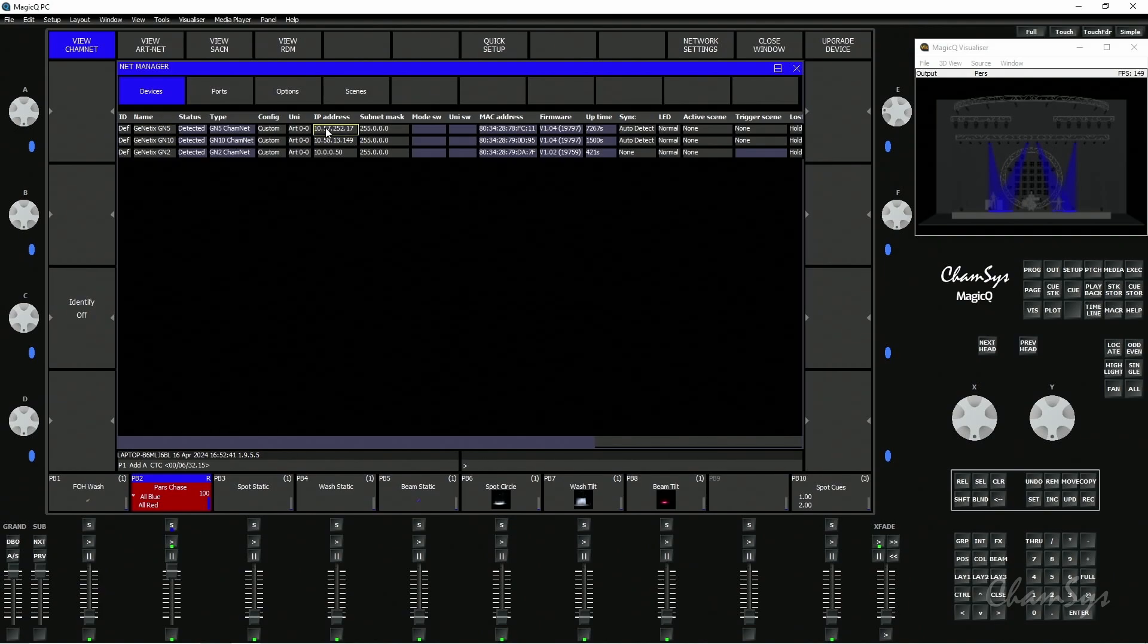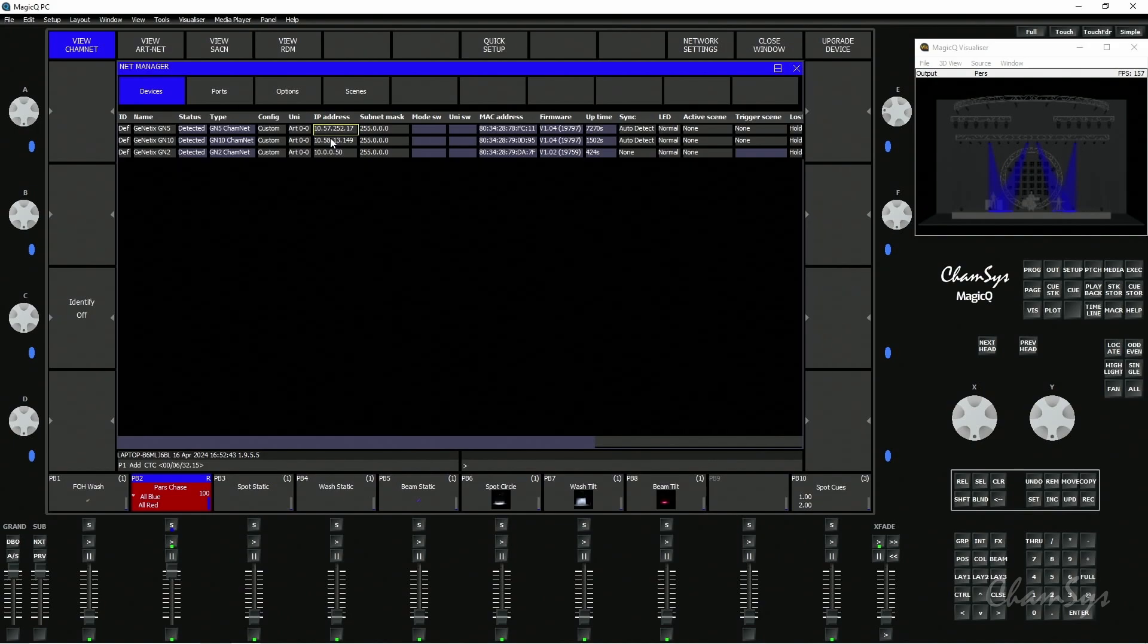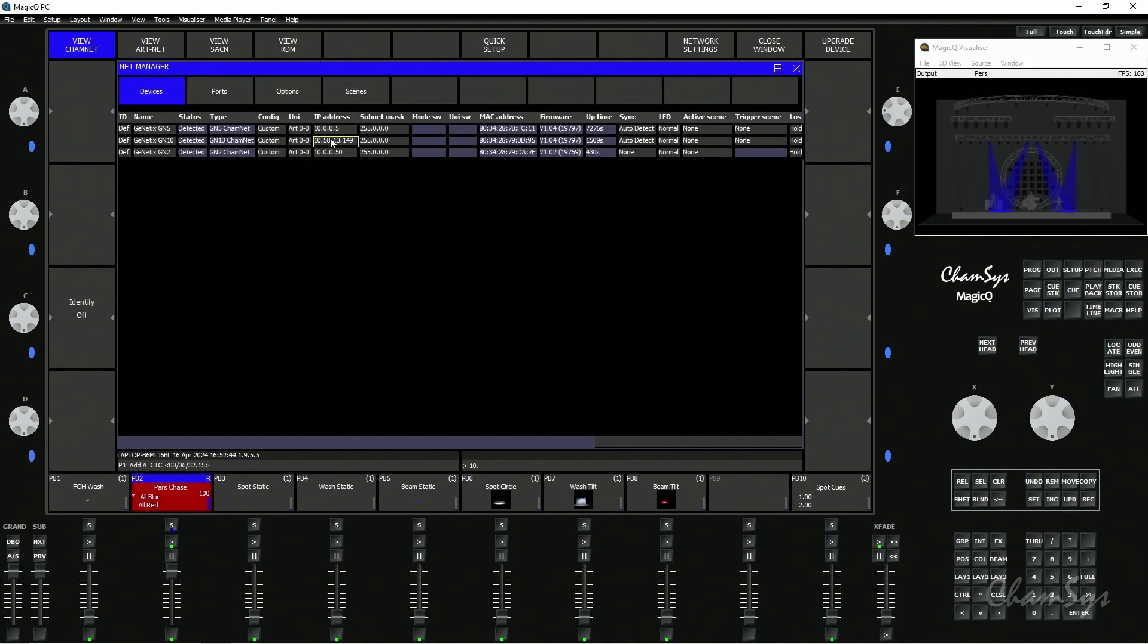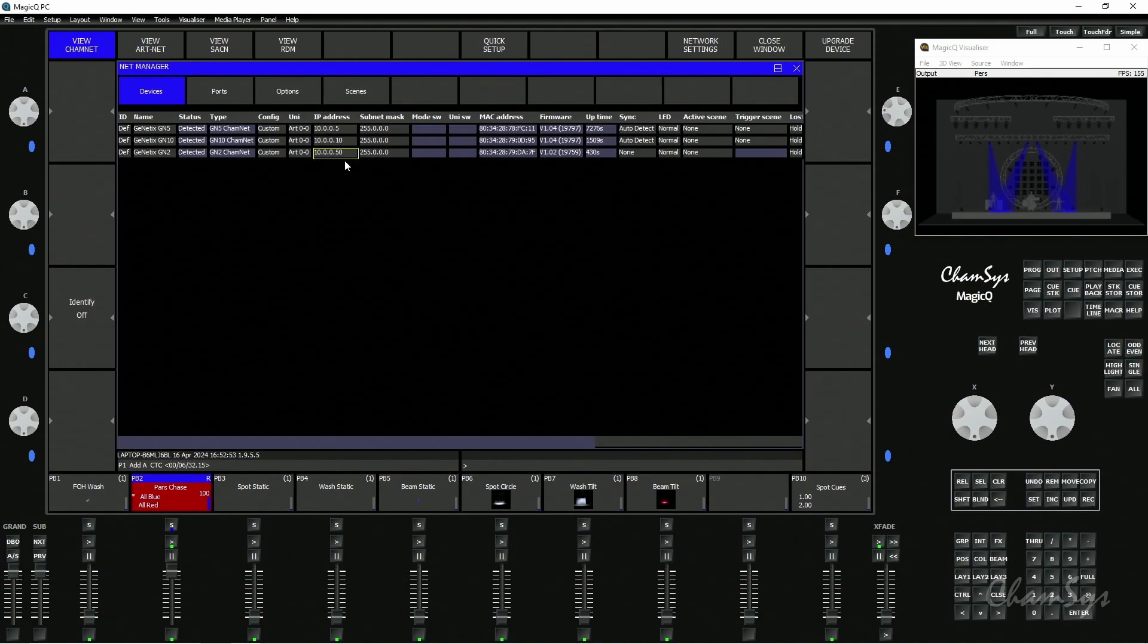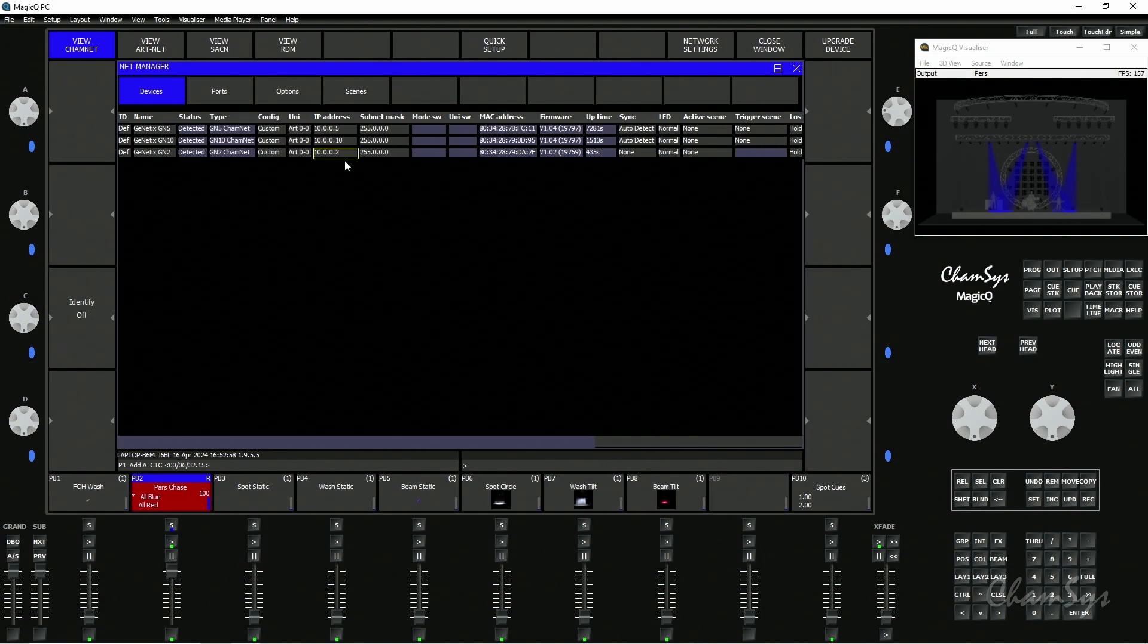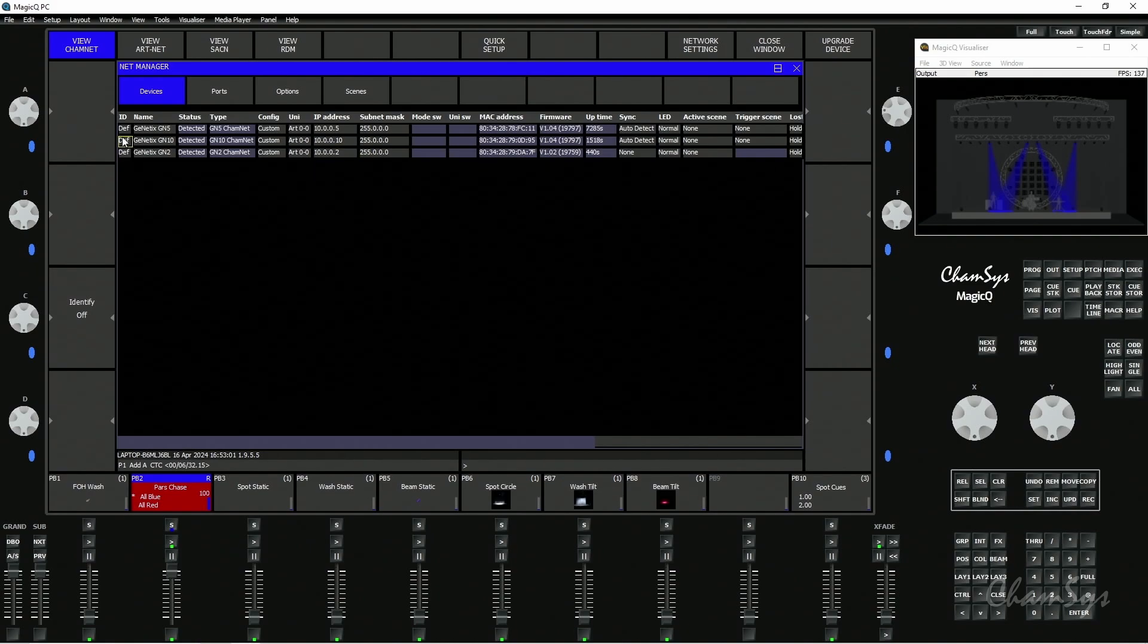I can set the IP address of a node, so I'm going to set my GN10 here to 10.0.0.5. I'm going to set my GN5 to 10.0.0.10 as its IP address, and my GN2 I'm going to set to 10.0.0.2. So I can change the IP addresses of the nodes via MagicQ.